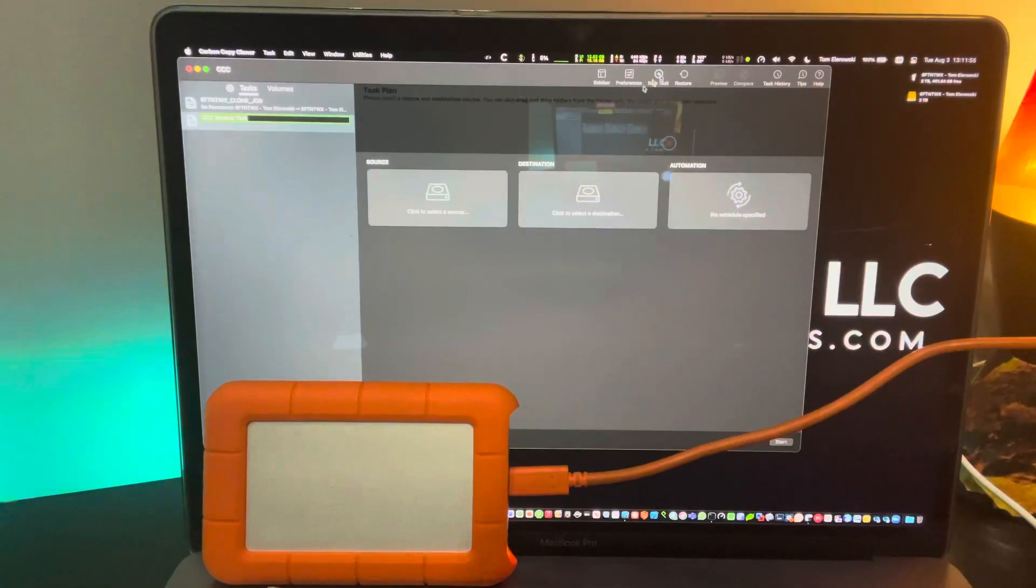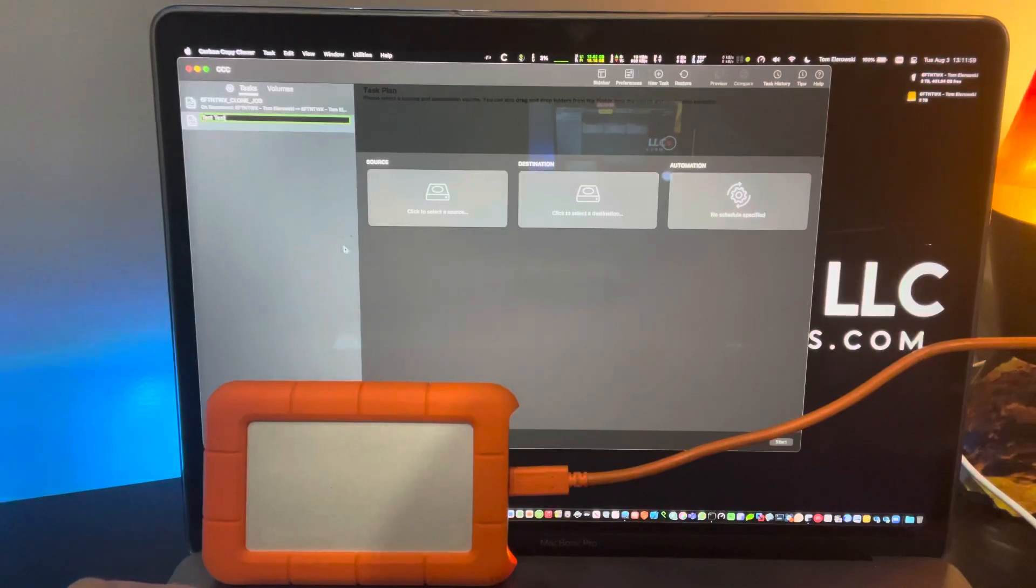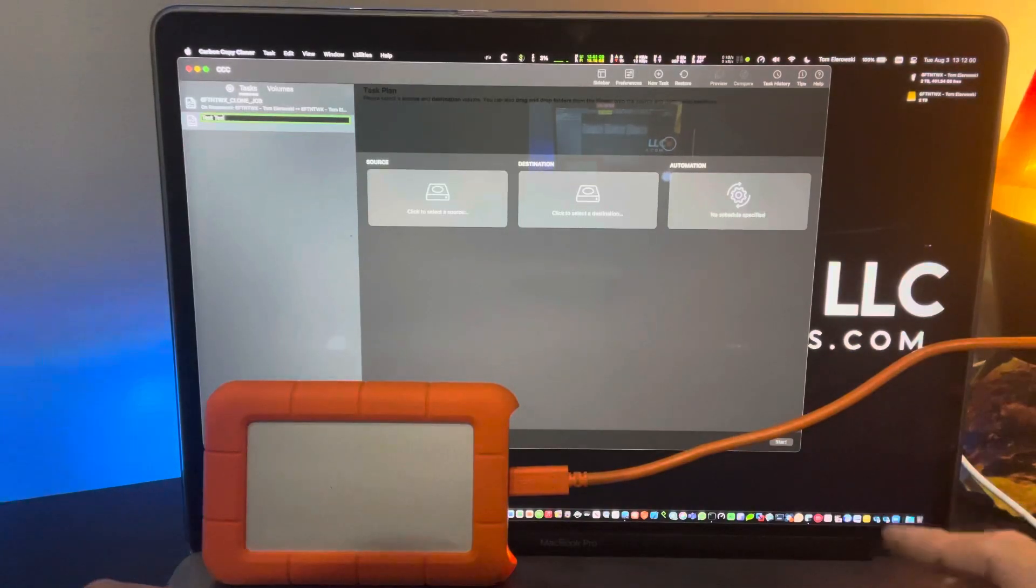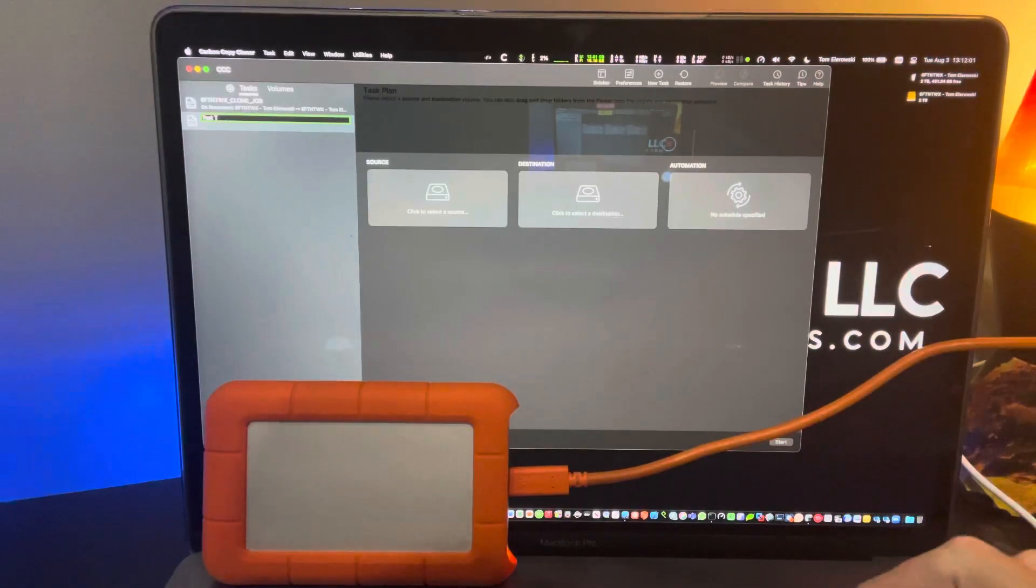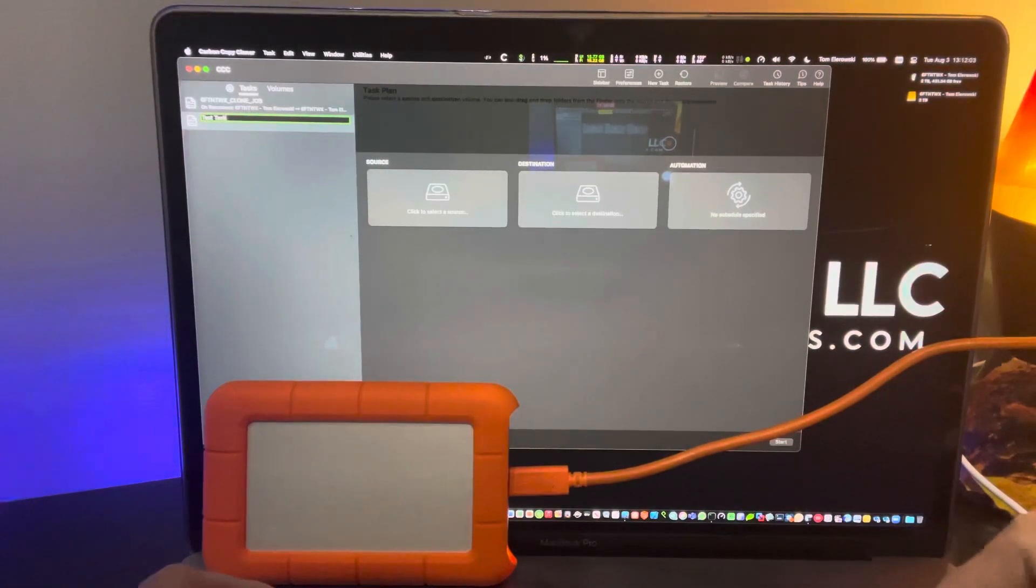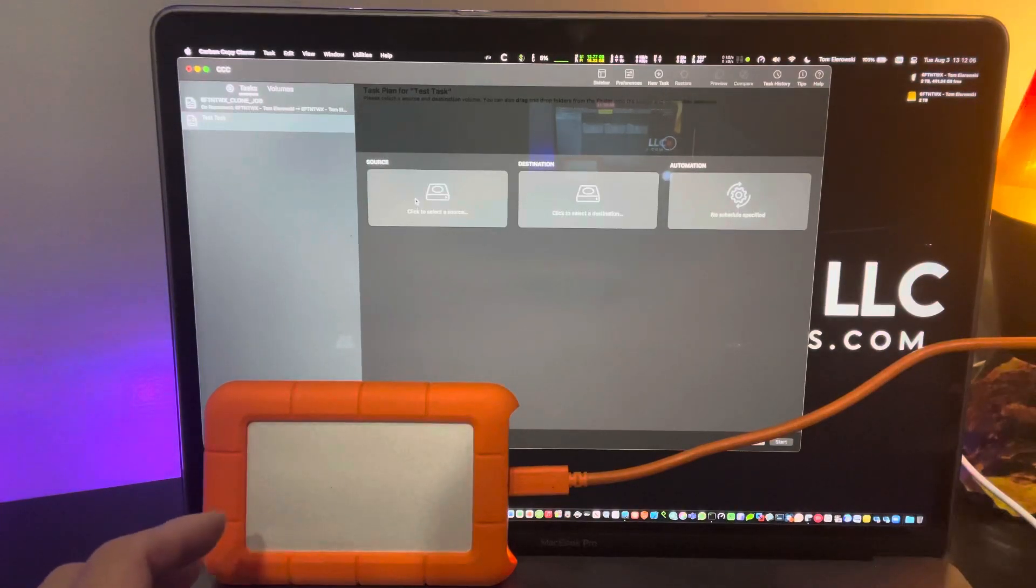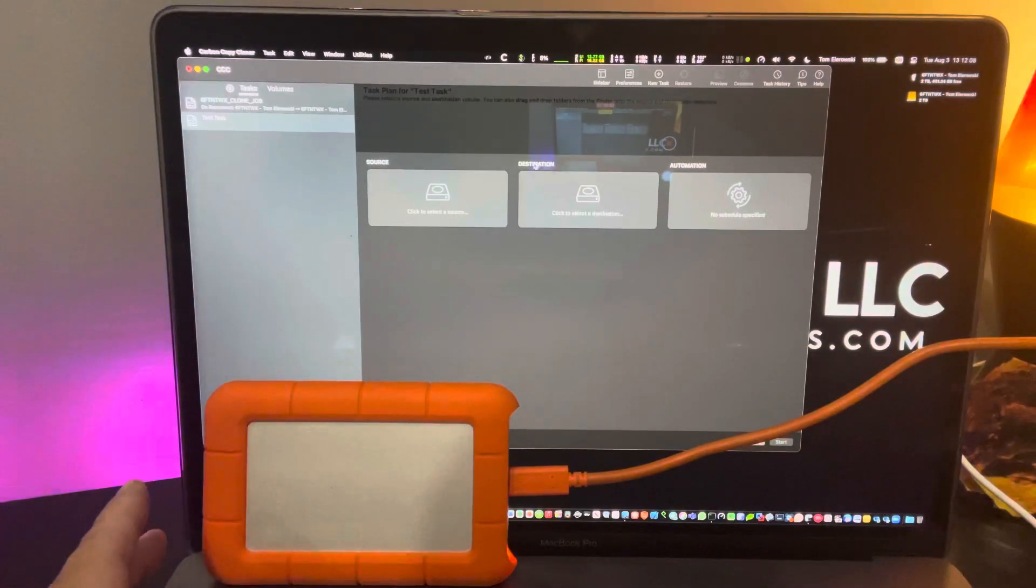If you create a new task, you label it, test task. And then, here's where you'd get your workflow going. Source, destination, automation.